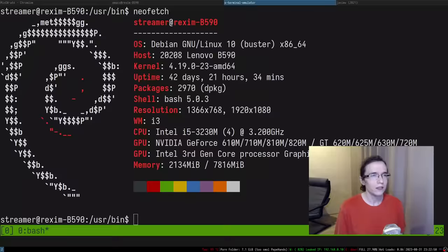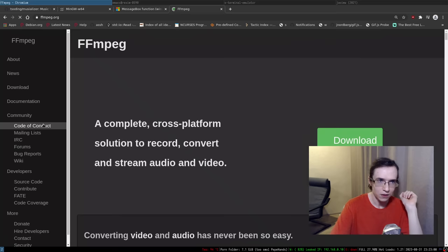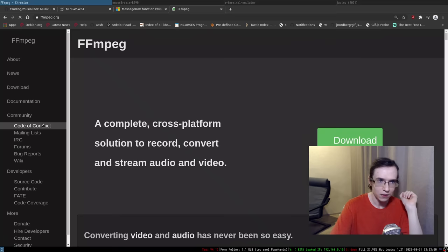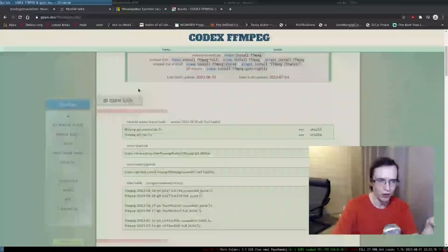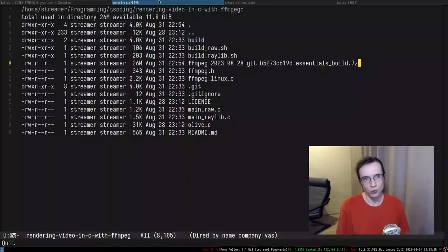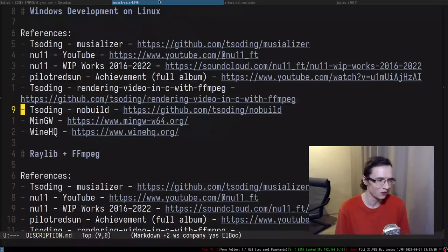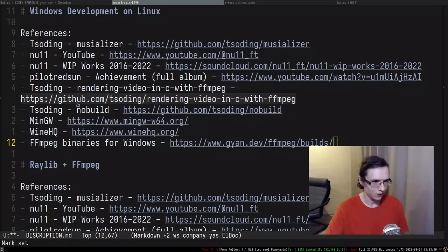Luckily FFmpeg is already compiled as a Windows executable. If you go to the FFmpeg download page, the developers don't compile it for Windows themselves — they rely on somebody else. There are two providers; I downloaded from `gndef`. This is FFmpeg for Windows binaries, and what's interesting is they work really well even in Wine. FFmpeg compiled for Windows works in Wine and converts videos and stuff like that.